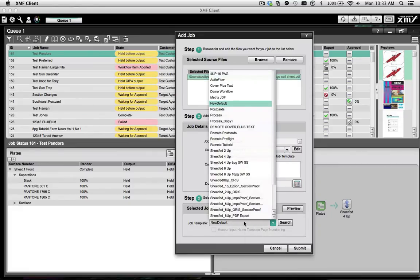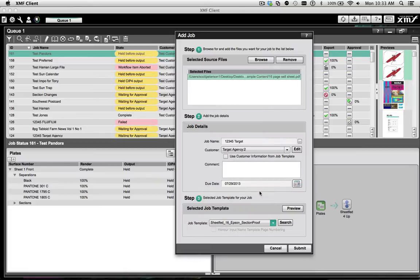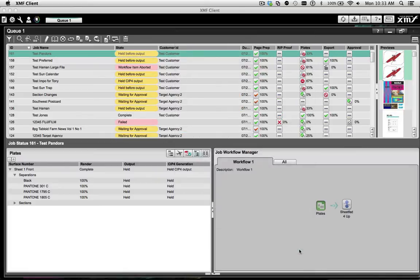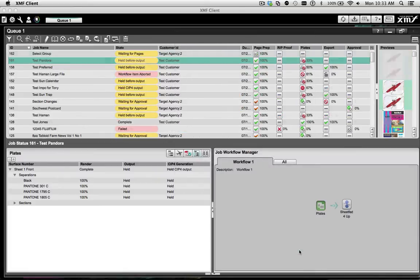Then simply select the XMF Job Template you would like to use, and your new job is created and added to the XMF Queue Manager.